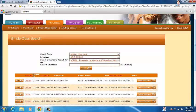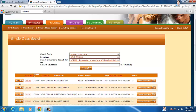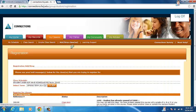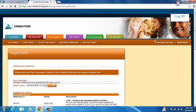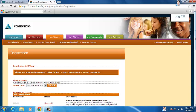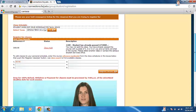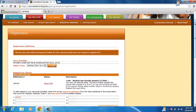And then you choose whatever time is good for you. So we're going to choose the first one and click Add. Okay, maybe we're not going to choose that one.